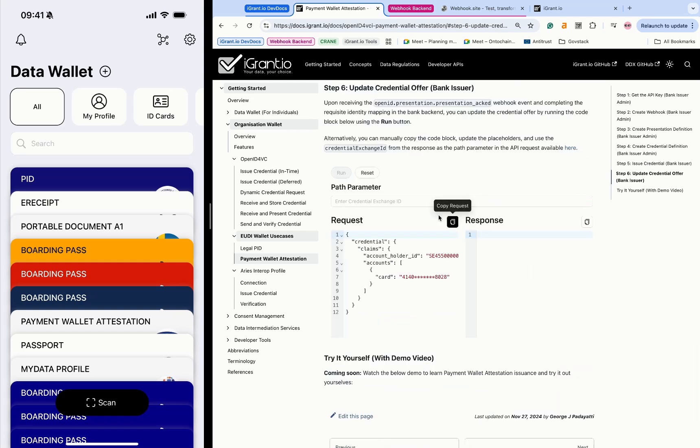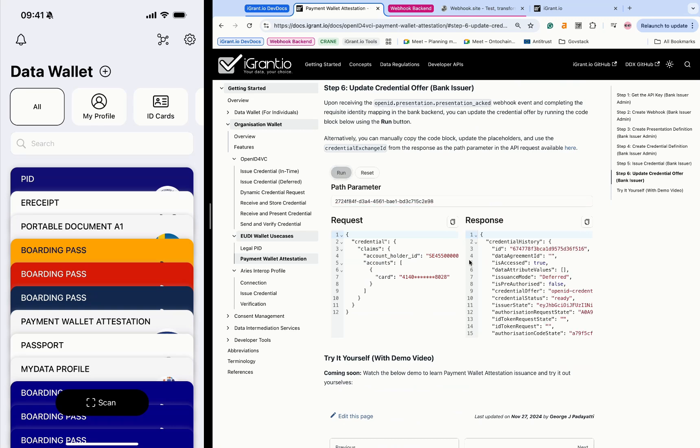Using the generated credential exchange ID, the bank issues the credential to the specified EUDI wallet instance.